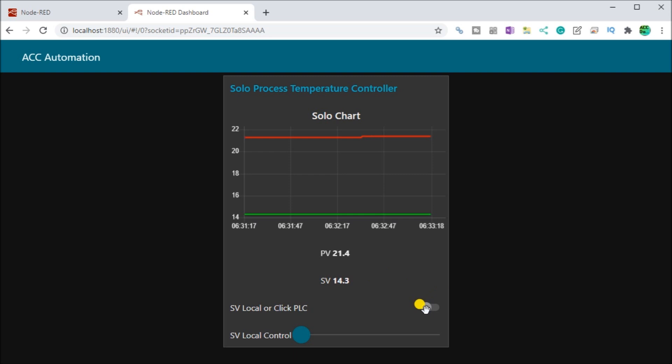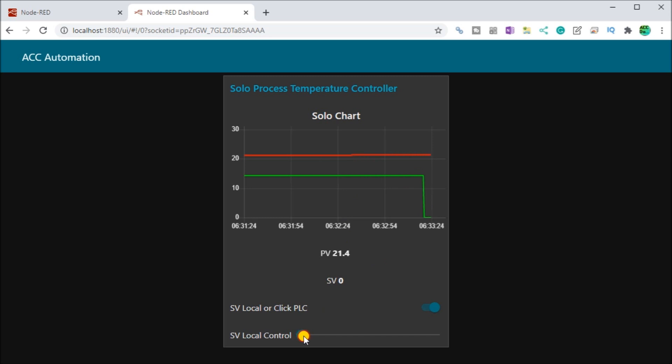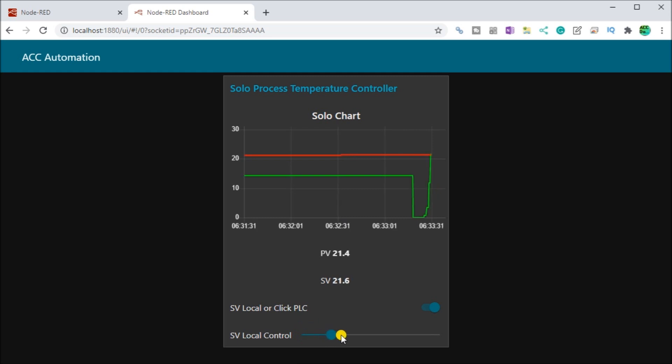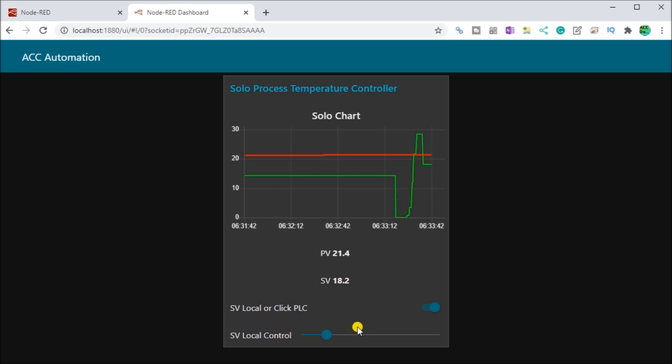Then what we can do is we can change this locally. And as soon as we do, you see that our value changed to zero because now our slider will control it. And we can actually take our slider and move it in order to change our value. Change it to 28. We can change it back a little bit. So now we have local control over our information.